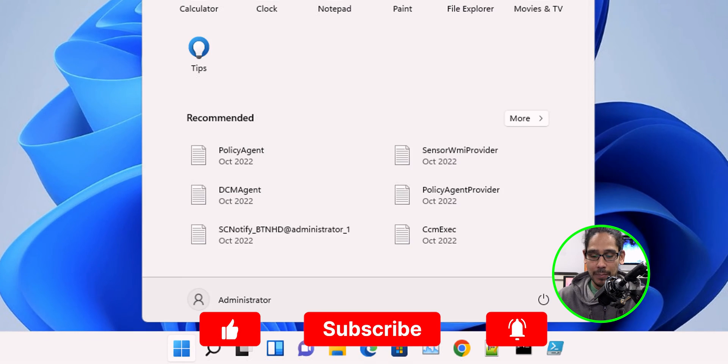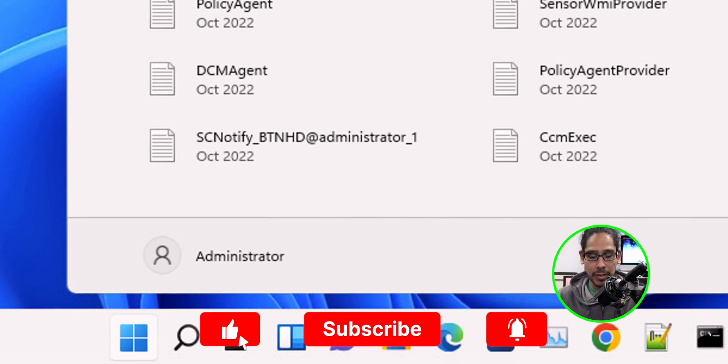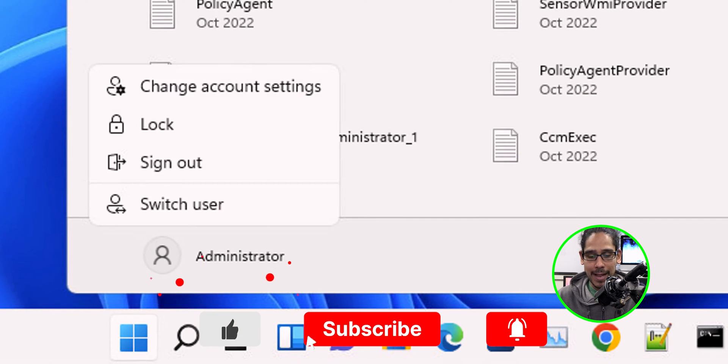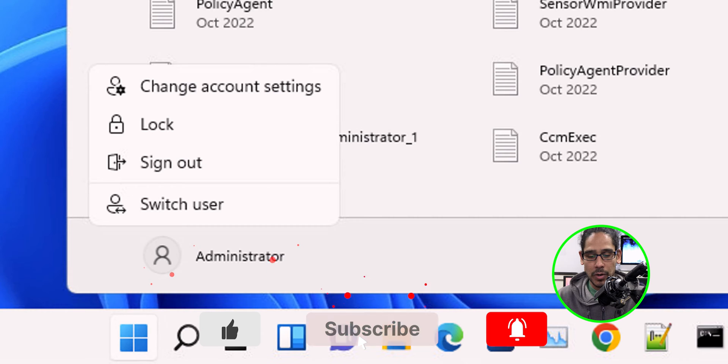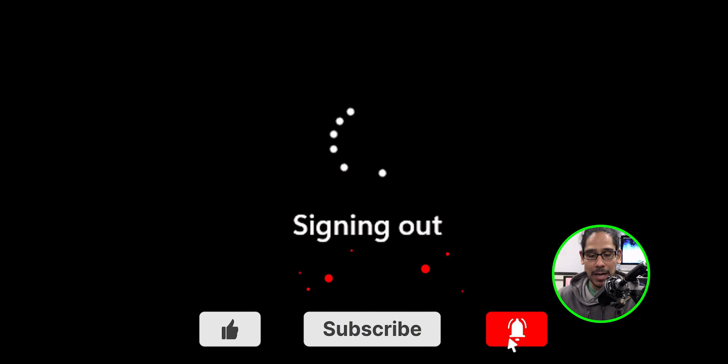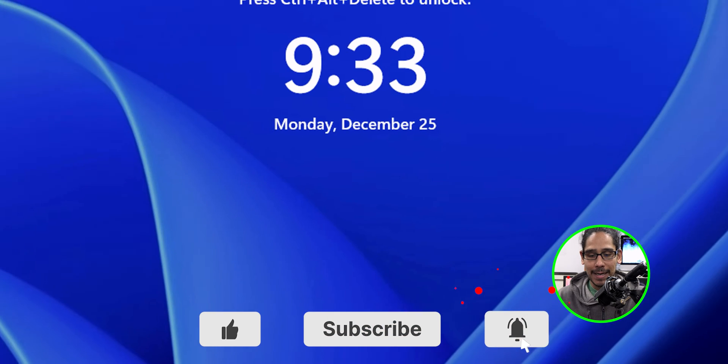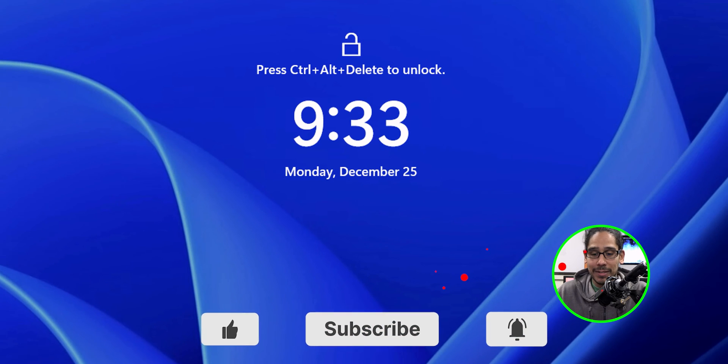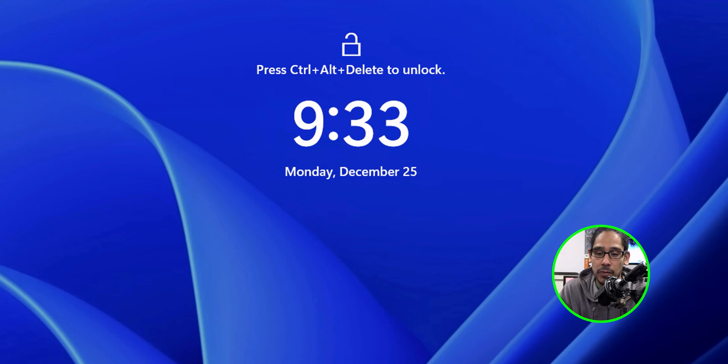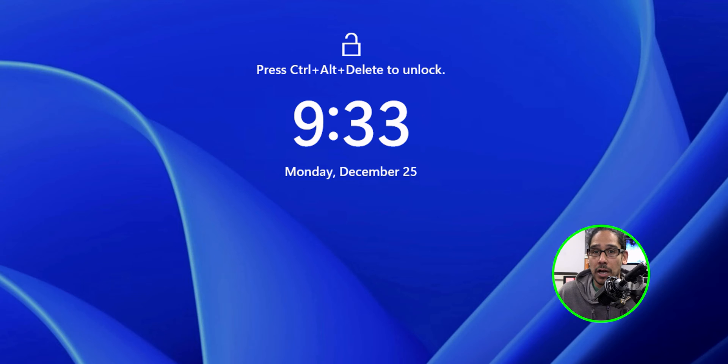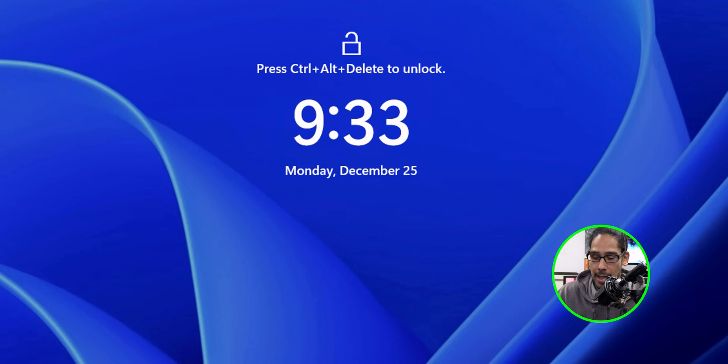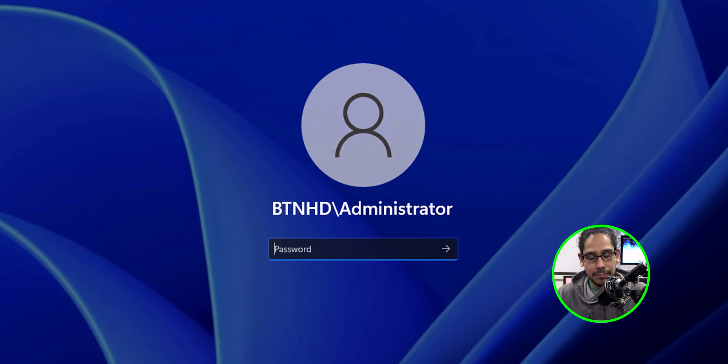We're going to click on the start menu, click on our name and then sign out. Signing out. And once you sign out, it's going to give you an option to do control alt delete to unlock. Provide your username and password and it will log you in. Awesome.